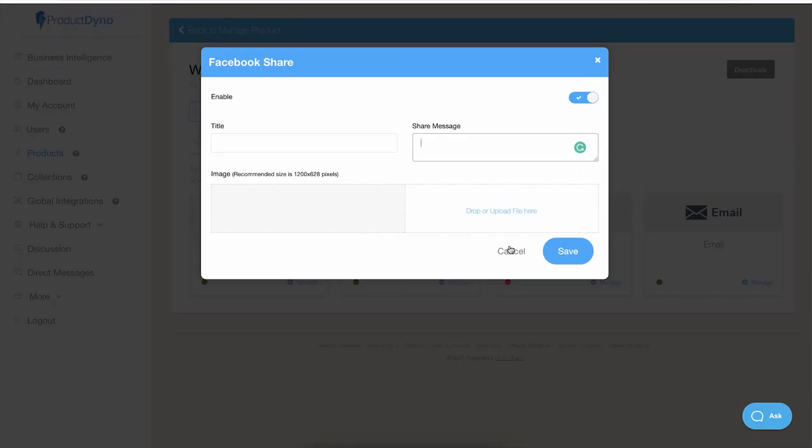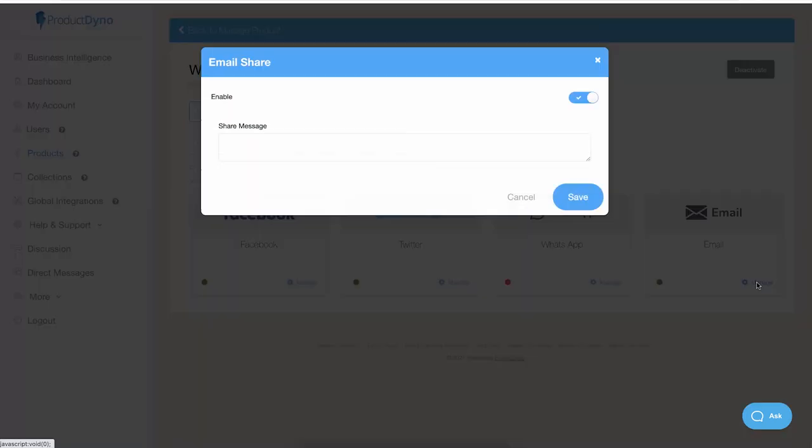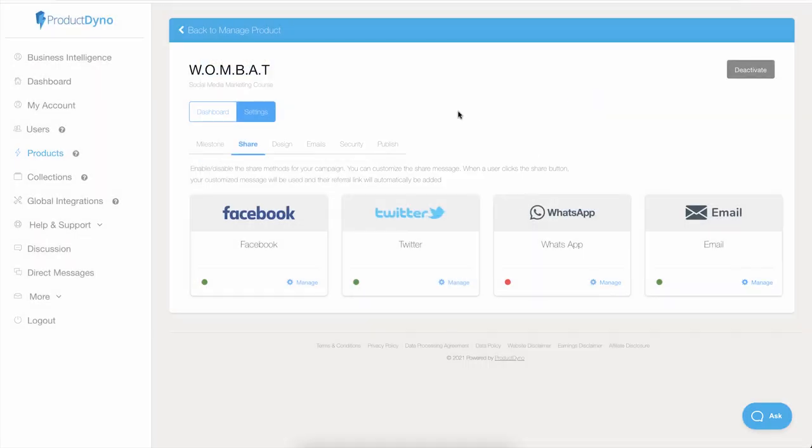You can customize the message for Twitter and for your email body as well. And this is how you can manage your social sharing settings. Thank you for watching this video and I will see you in the next one.